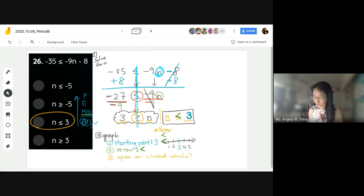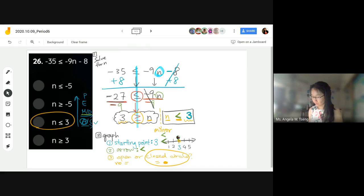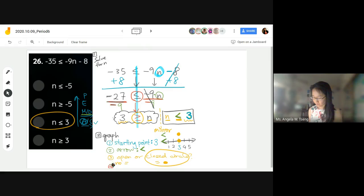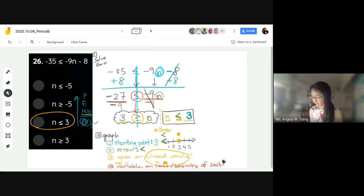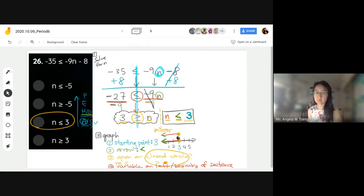Then we ask ourselves: is it open or closed circle? Is there no equal sign or is there an equal sign? It's a closed circle because we have an equal sign — so a closed circle on 3. One more thing to check: the variable should be on the left of the sentence. We have n right there, so we shade everything to the left. That's how you graph.